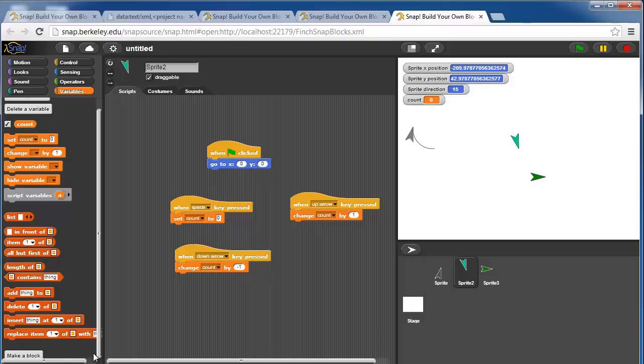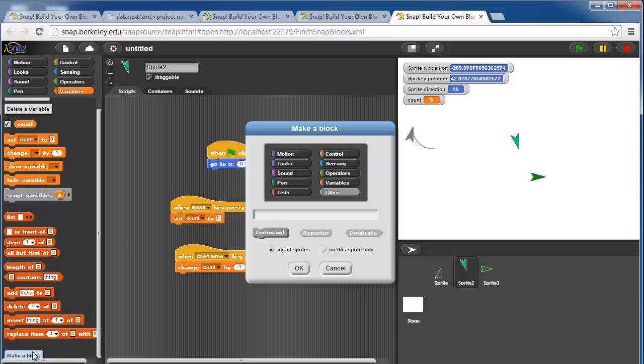Finally, you can make your own blocks. If I made a block in the motion command, let's call it move and turn.